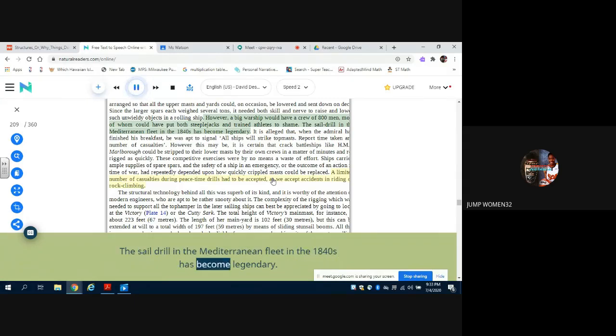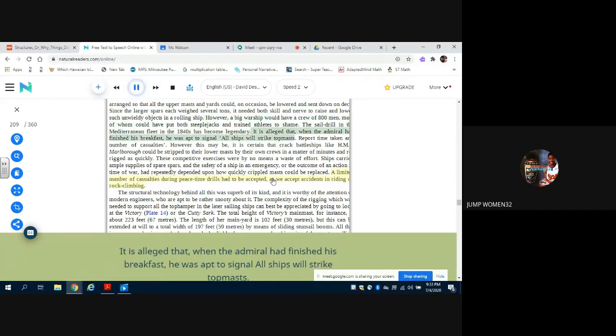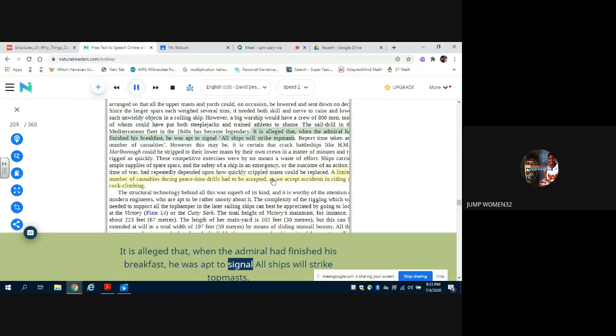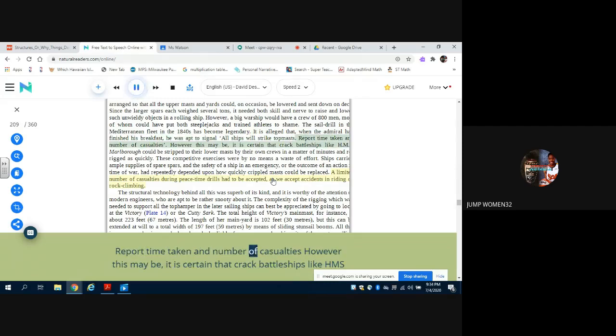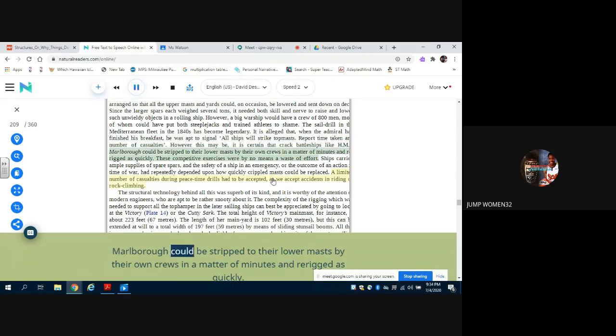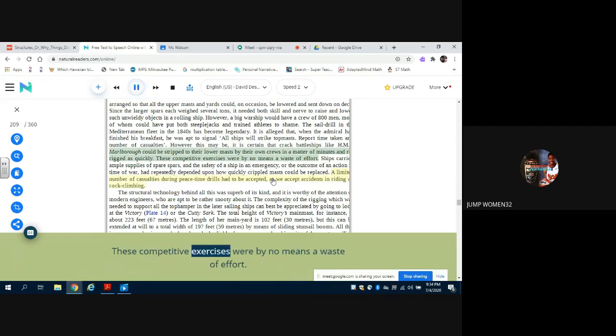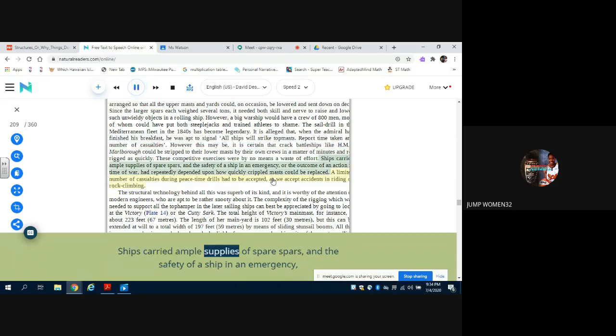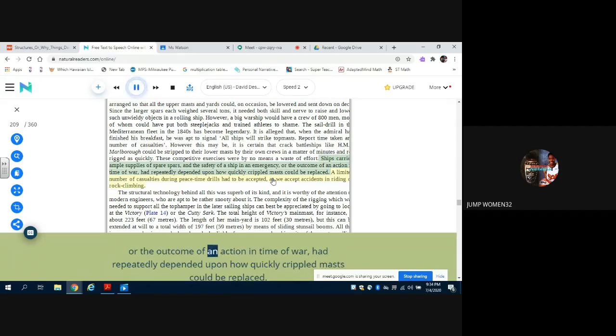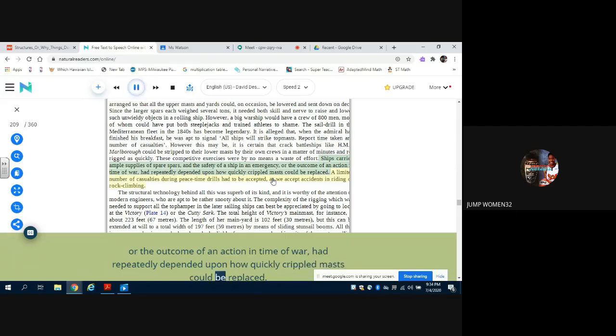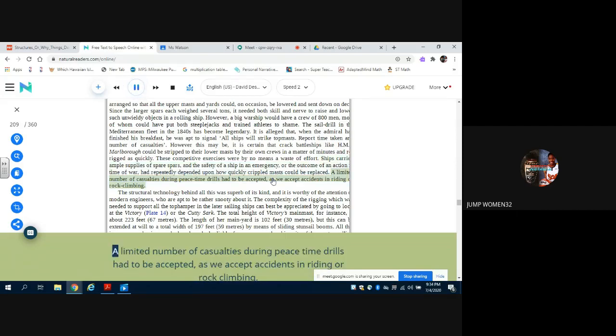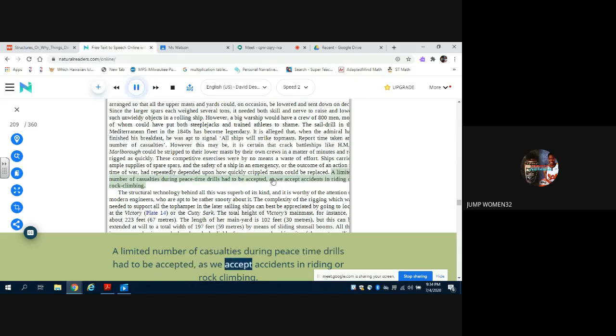It is alleged that when the Admiral had finished his breakfast, he was apt to signal 'all ships will strike topmasts, report time taken and number of casualties.' However this may be, it is certain that craft battleships like HMS Marlborough could be stripped to their lower masts by their own crews in a matter of minutes and re-rigged as quickly. These competitive exercises were by no means a waste of effort. Ships carried ample supplies of spare spars, and the safety of a ship in an emergency, or the outcome of an action in time of war, had repeatedly depended upon how quickly crippled masts could be replaced. A limited number of casualties during peacetime drills had to be accepted, as we accept accidents in riding or rock climbing.